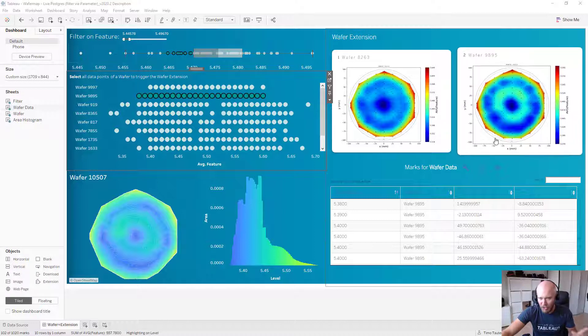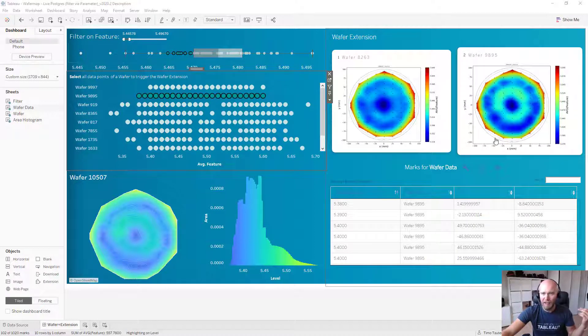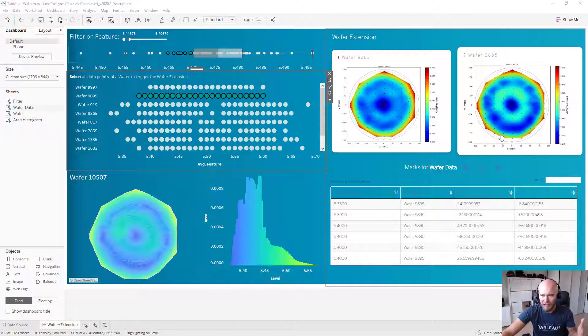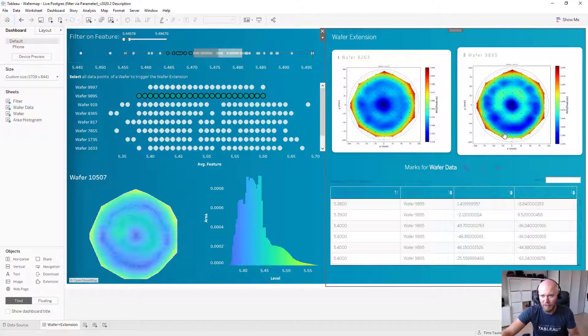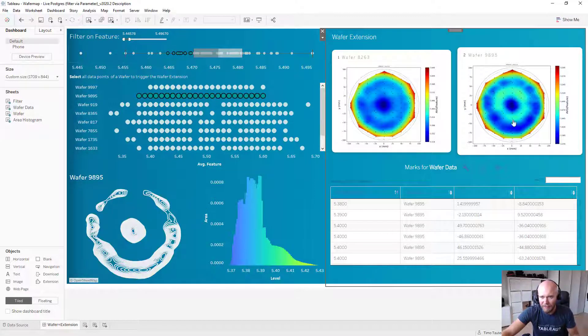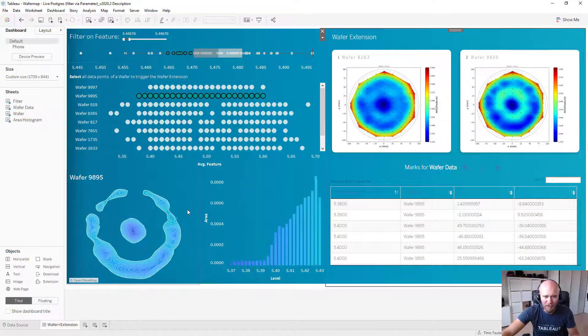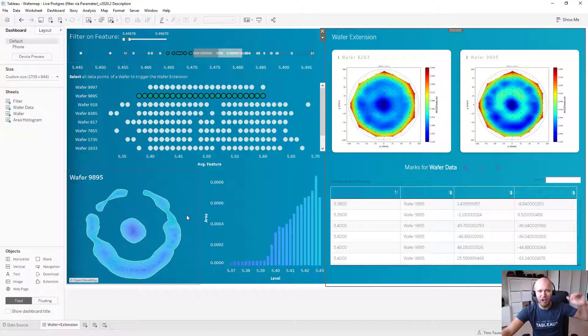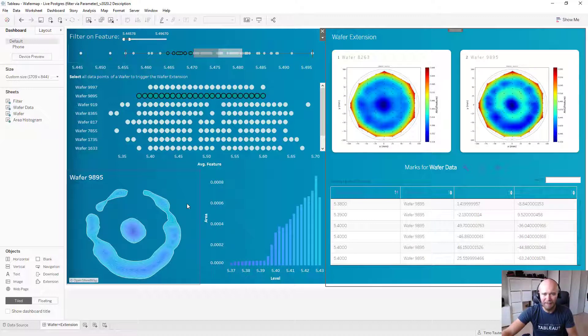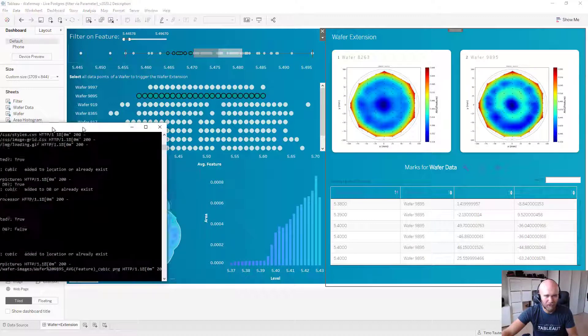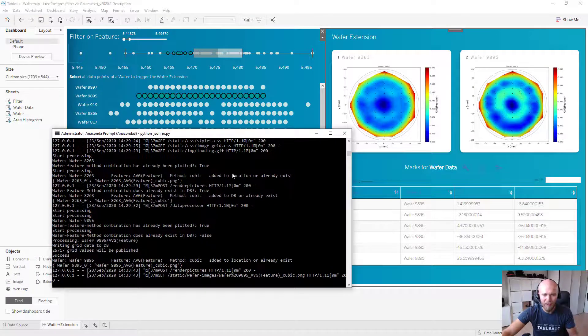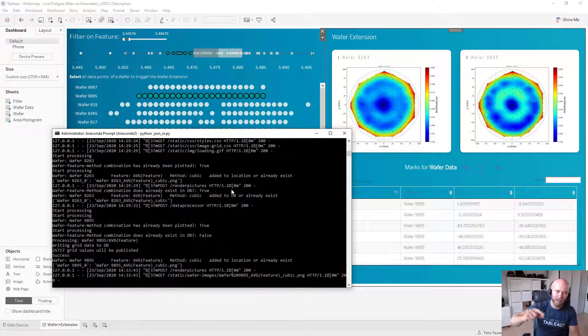And also the data becomes written into the database. What it's currently not checking is if the database already committed the data completely into the database. So sometimes if you directly click on it, you could see something like this where everything worked fine, but the data is not completely written into the database yet.